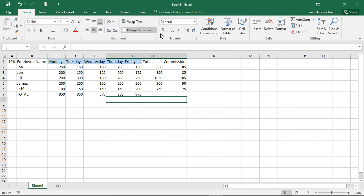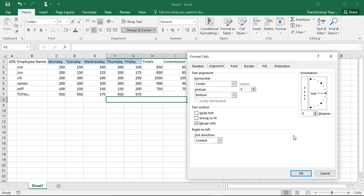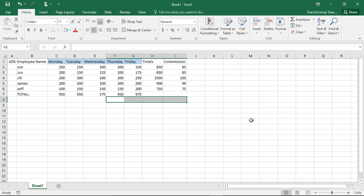Next open the Format Cells dialog box and select the Alignment tab. The checkbox for Merge Cells will be checked. Click it to remove the checkmark and unmerge the cells when you next click the OK button.